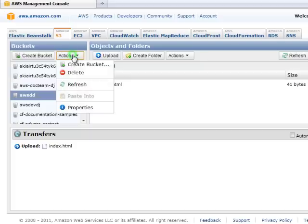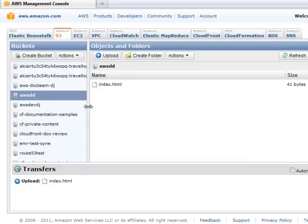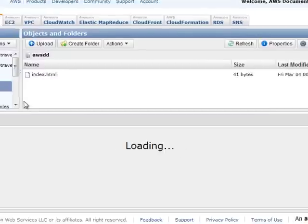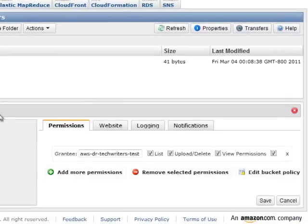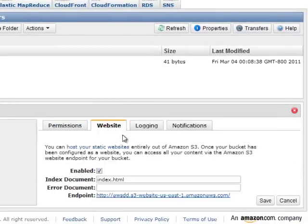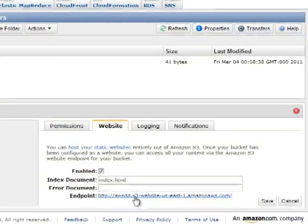Remember, the Properties pane contains the URL for your website, also called the Endpoint. Click the URL to view your website.